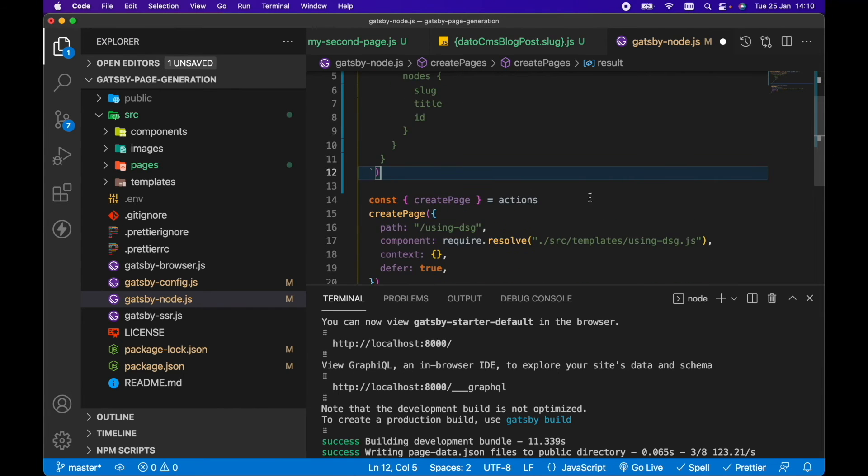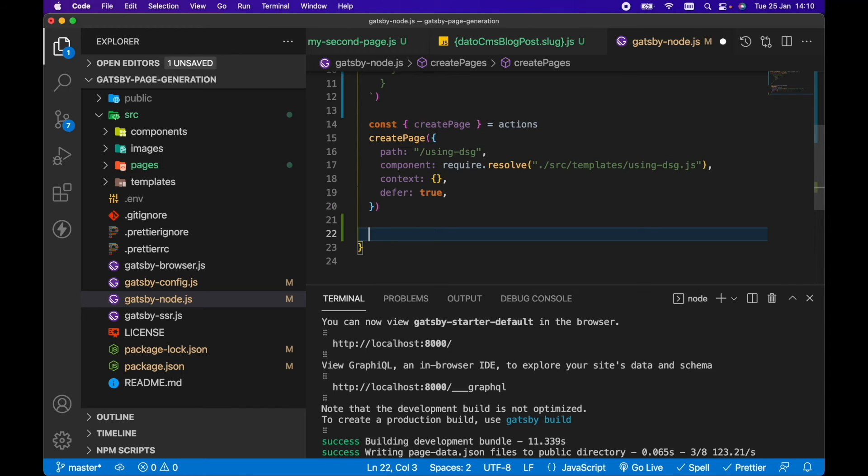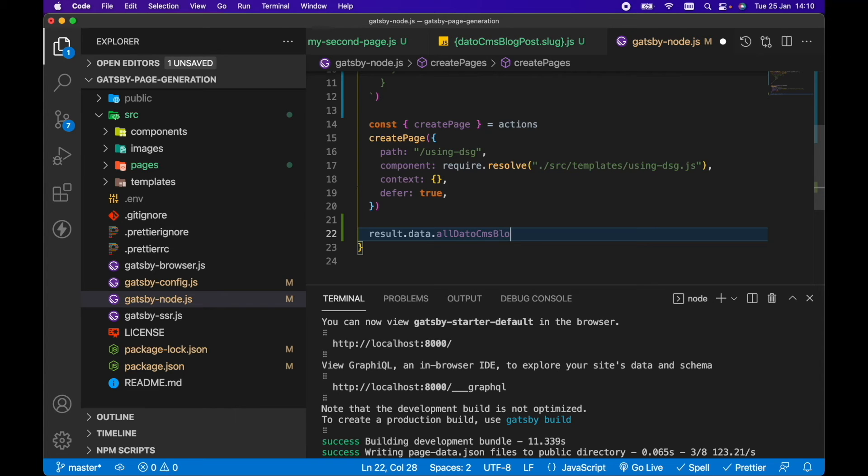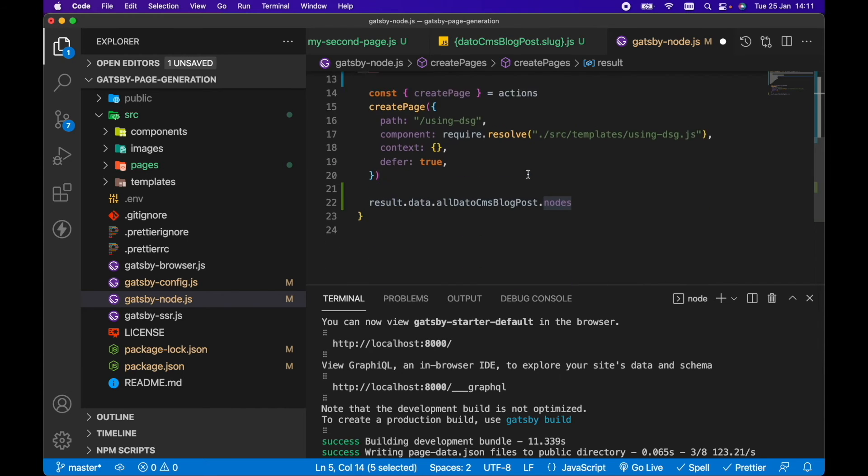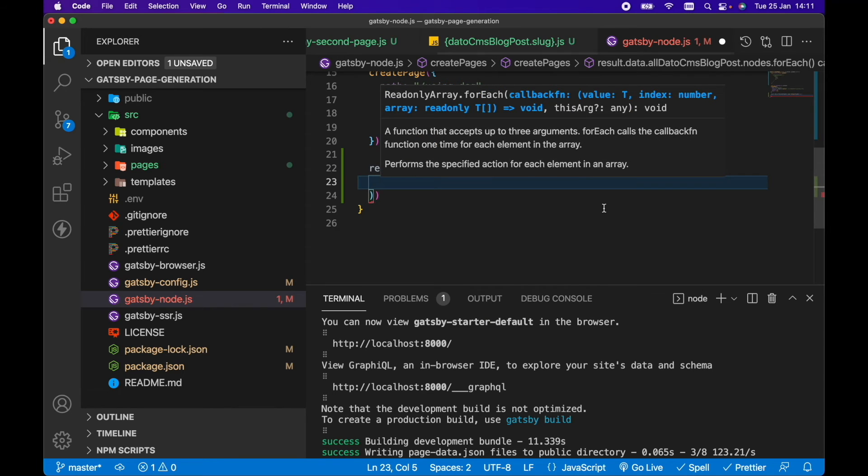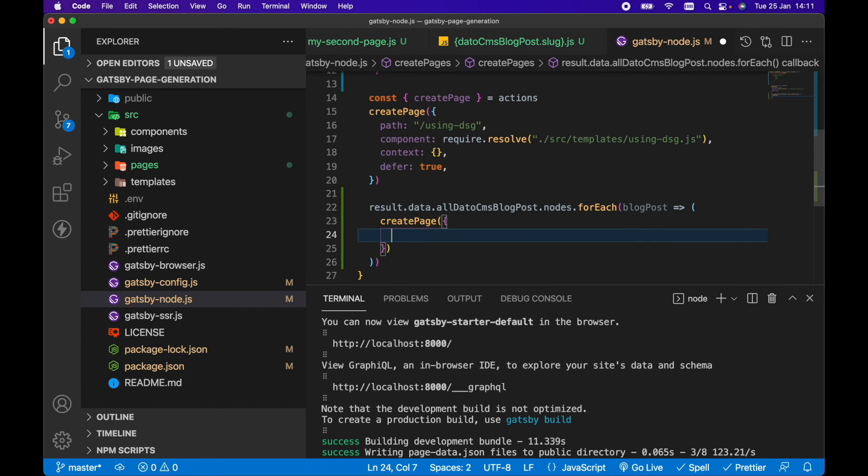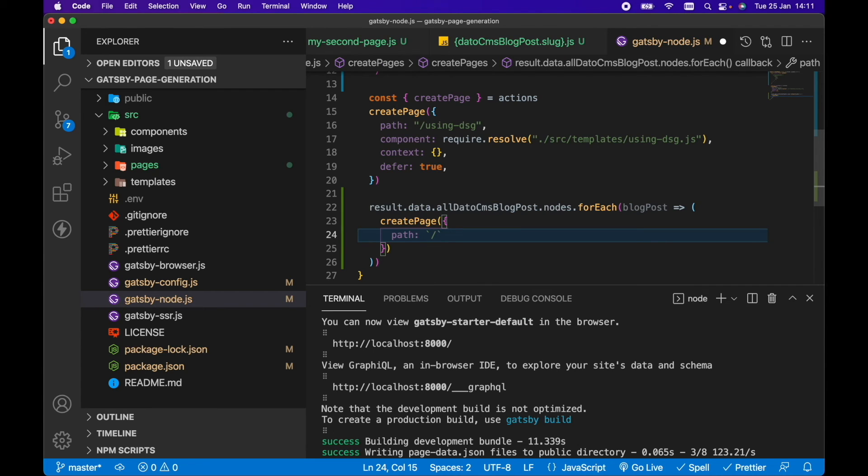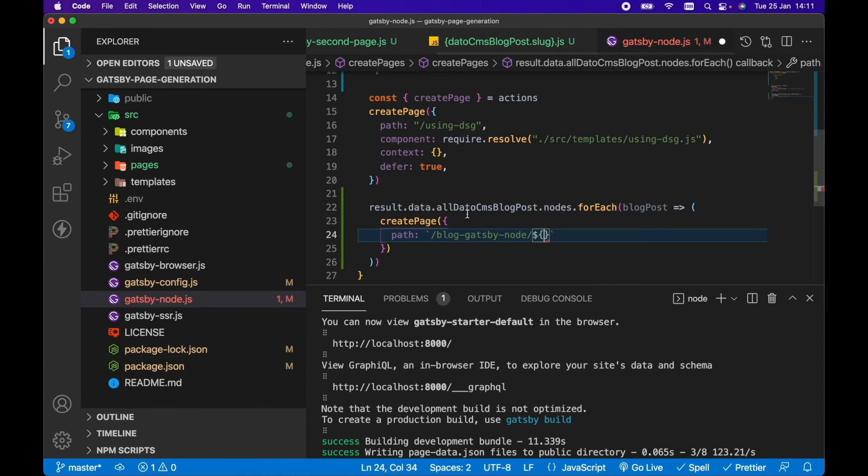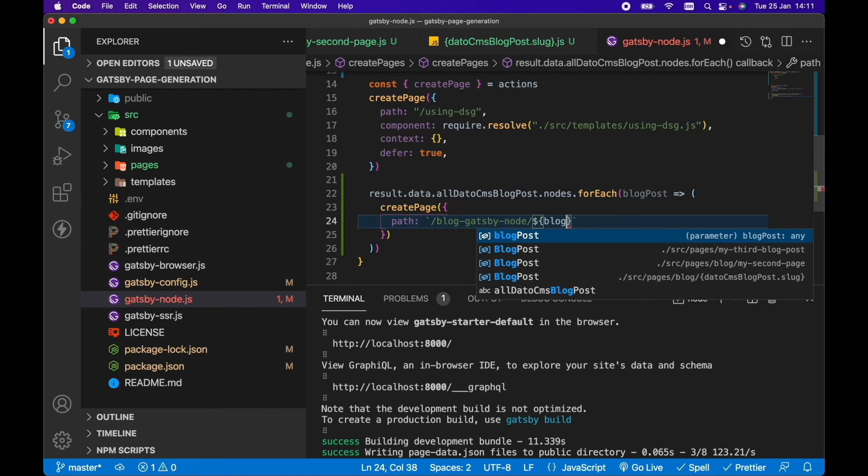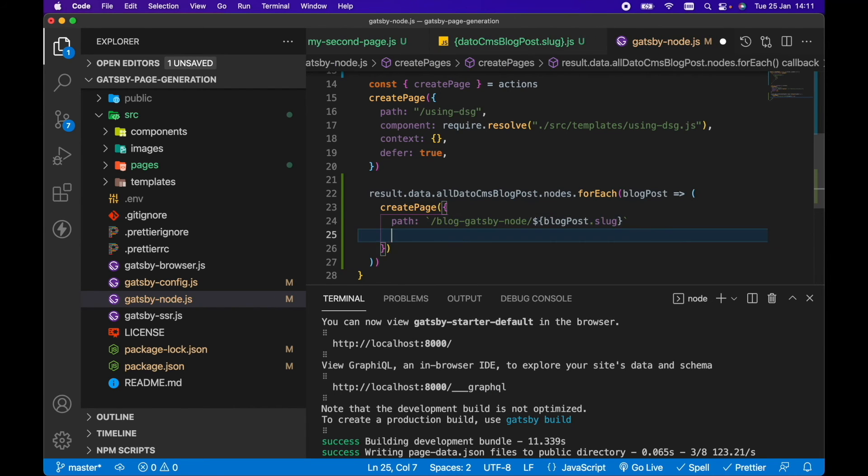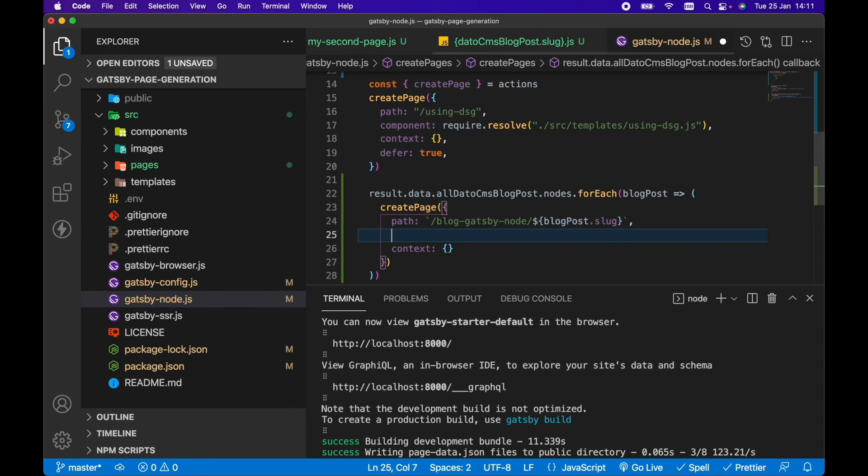So for result then, let's go underneath this createPage here. Let's go result.data.allDatoCMSBlogPost.nodes. So you can see it here, allDatoCMSBlogPost.nodes. So we want to go .forEach. So for each blog post, we want to call the createPage action and specify a path for this page. Now, just so you can see the difference between each of the page generation techniques, I'm going to prefix this path with blog-gatsby-node. Bit of an ugly URL, but just so you can see the difference between all the page generation techniques. And then we're going to go blogPost.slug.